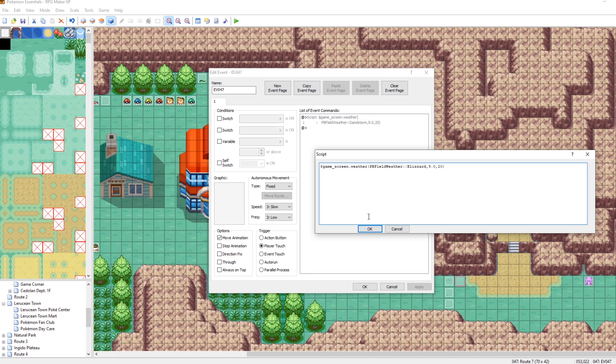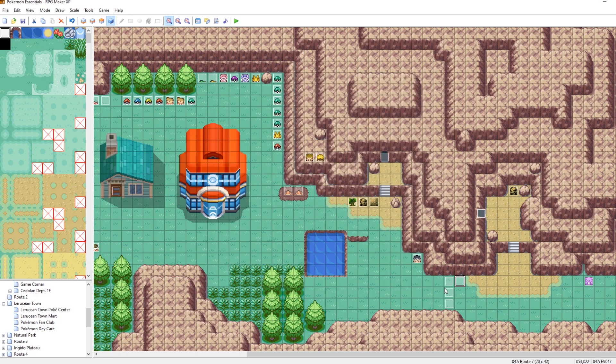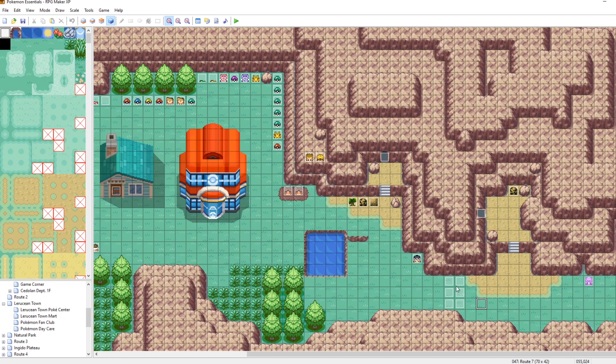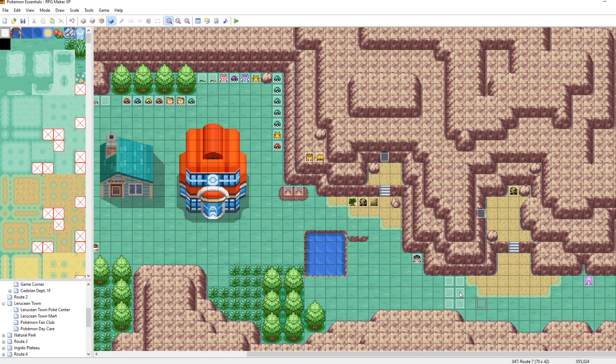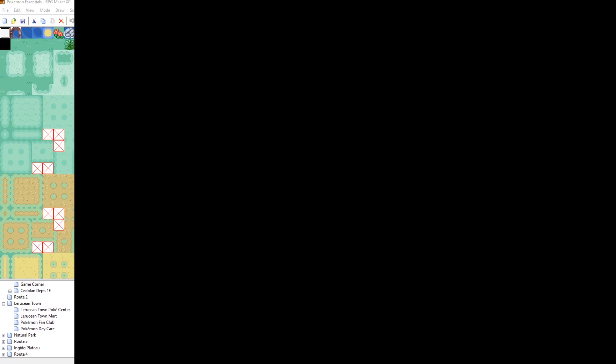But here we go. Now if we step on this tile, it'll become blizzard. And then we can copy and paste these. So now what we have here is almost a threshold where even though we're on the same route, if we walk over to the right and then step on this tile, bloop, and then go over this way, it'll become a blizzard. And then if we walk over this way and then step on this tile, bloop, it will become a sandstorm.